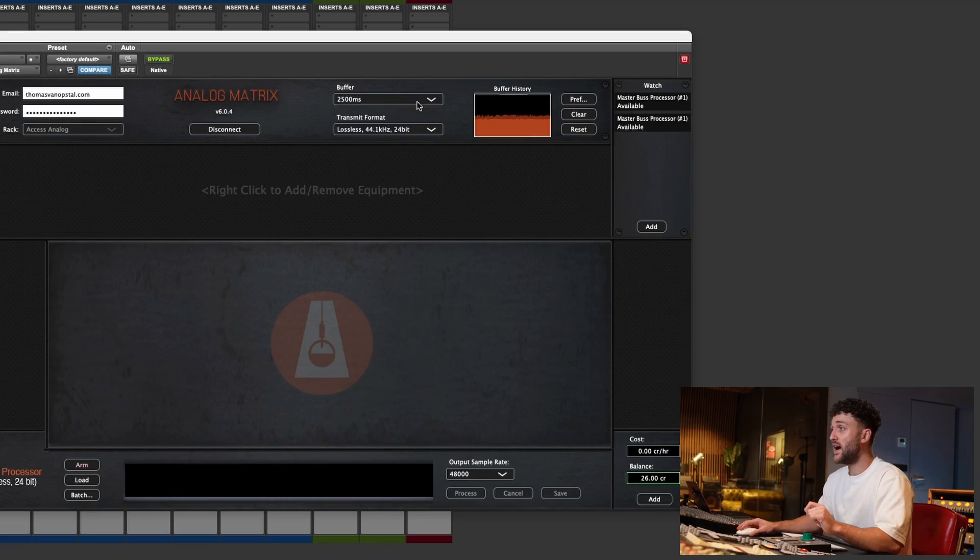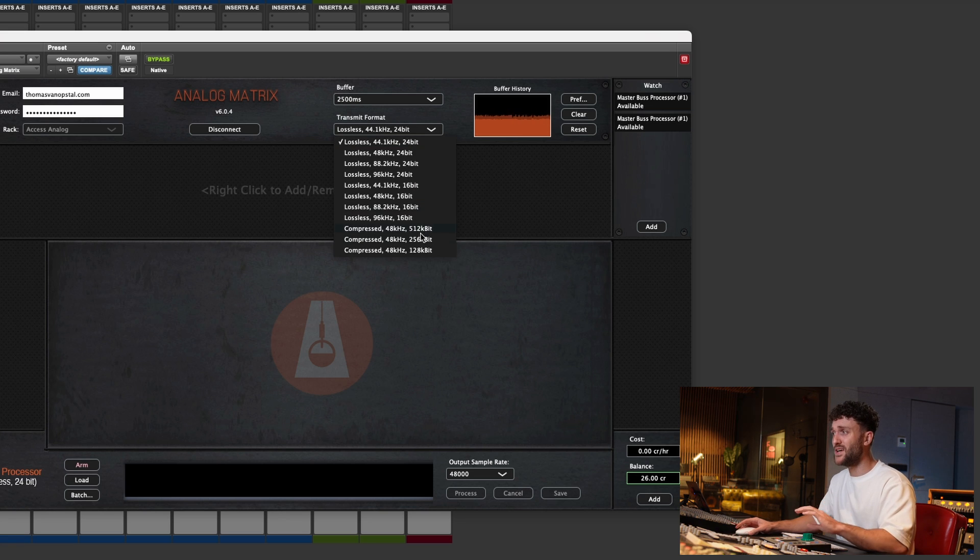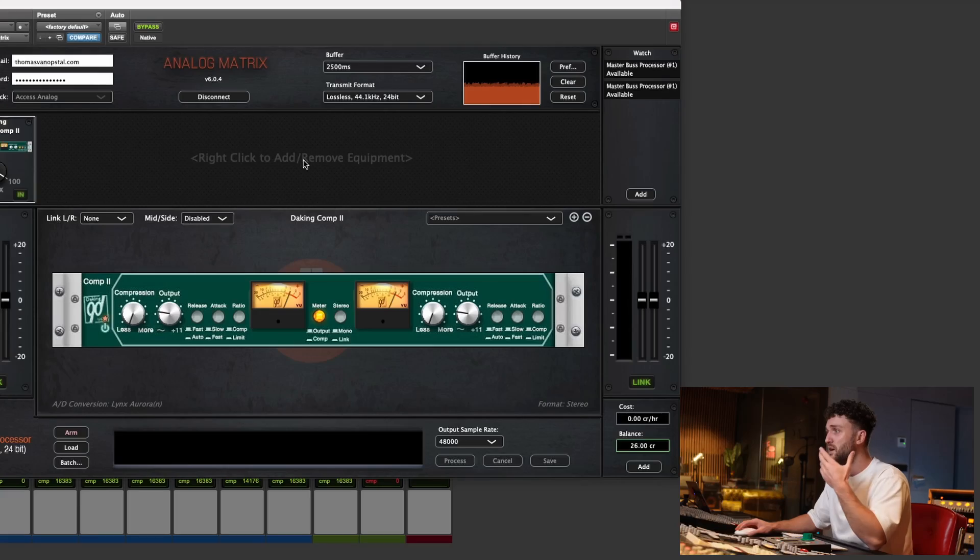When you've got my coupon code and you're trying the Analog Matrix for yourself, I'd recommend grabbing a couple of the free units first to get a feel for Access Analog. Get your buffer size and transmit format dialed in. Start with the highest buffer setting and work your way up from the bottom on transmit format until you can get to 48 kHz 24-bit.